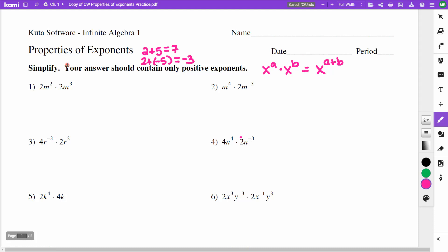If I combine a negative 2 plus a 5, both have different signs, so I subtract. The difference between 2 and 5 is 3, and because the 5 is positive and bigger, it's a positive 3. If I had a negative 2 added with a negative 5, same sign — I combine them and the answer remains negative: negative 7.